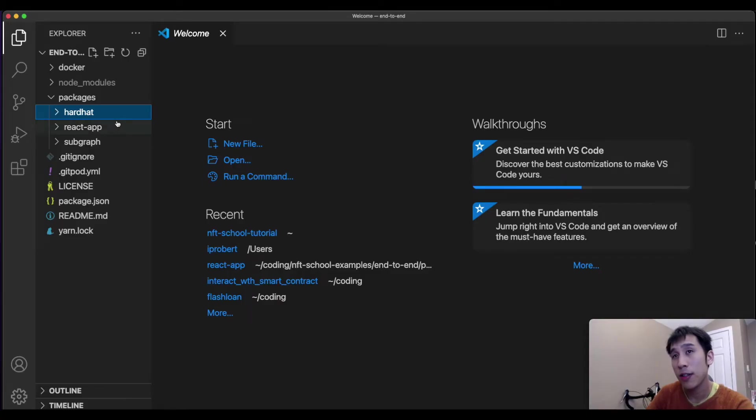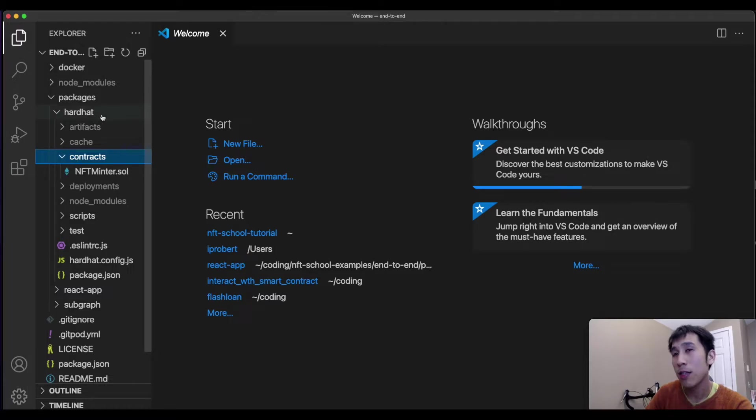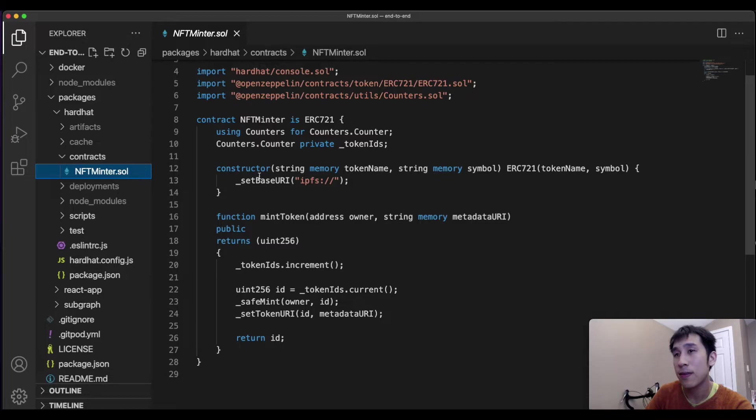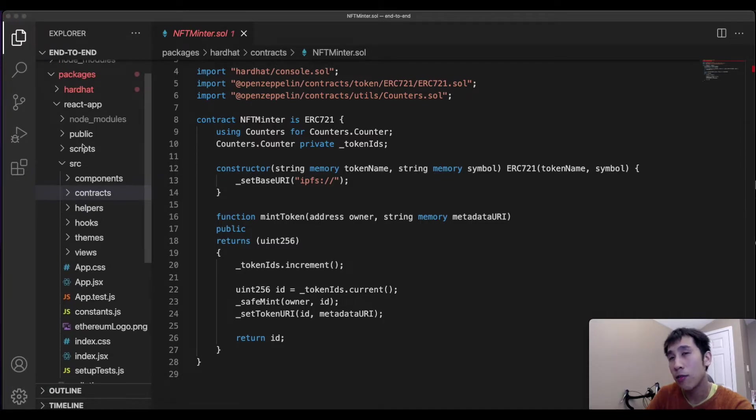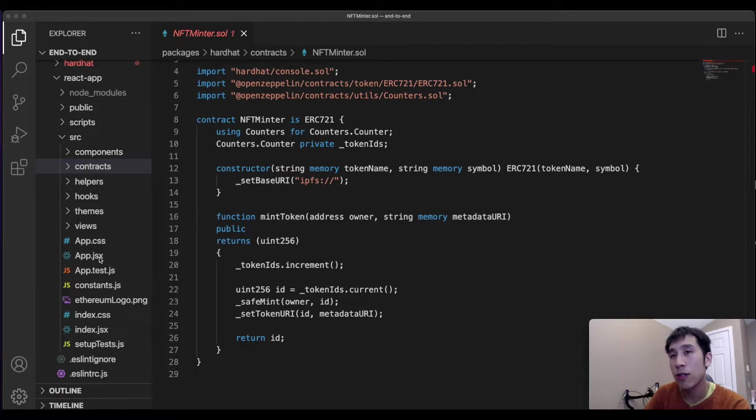In Visual Studio Code, we can see the different directories that make up this app. Here in Hardhat, we have our ERC-721 contract for minting the NFTs. In our React app, we have the React code, such as the JSX files, which will interact with our smart contract.